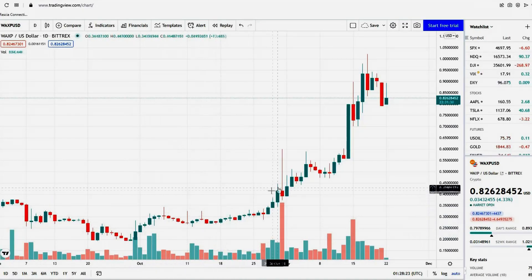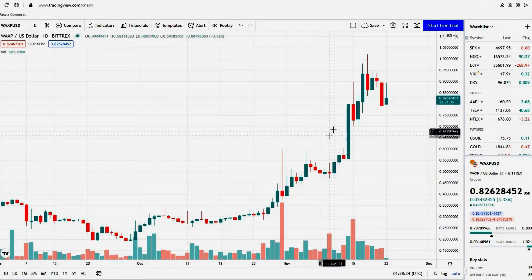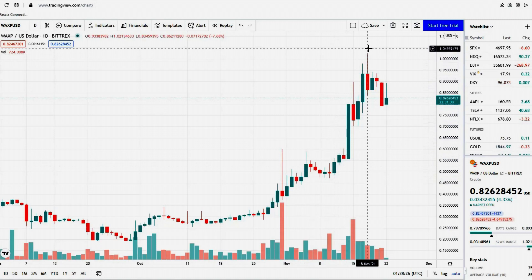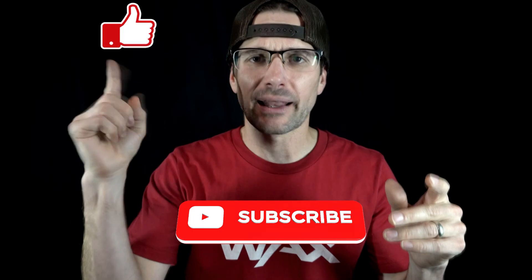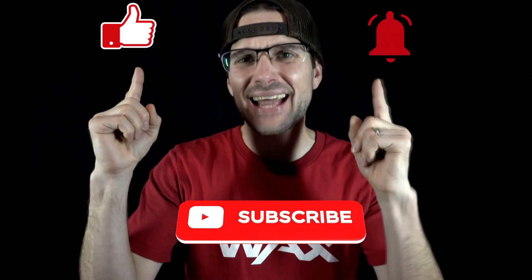WACS P has been on an absolute rampage over the last month. It has more than doubled in price. People are becoming more and more aware about how amazing the WACS blockchain actually is. Before we get started, please subscribe, like, and hit that notification button. It helps my channel out greatly.